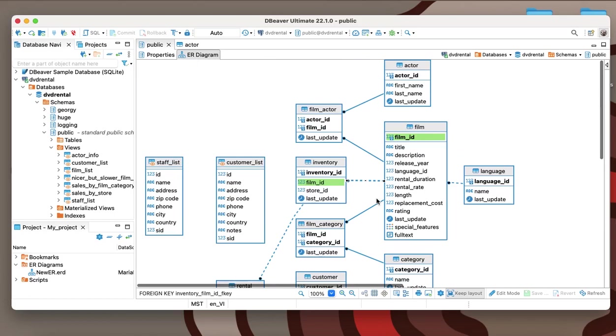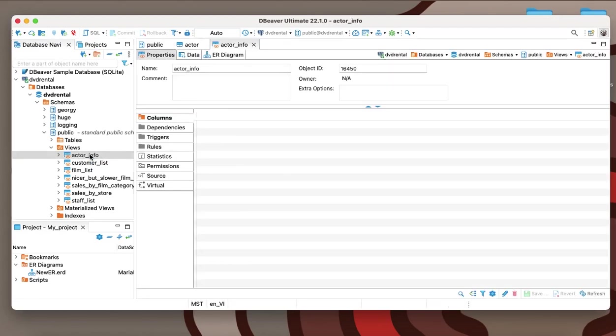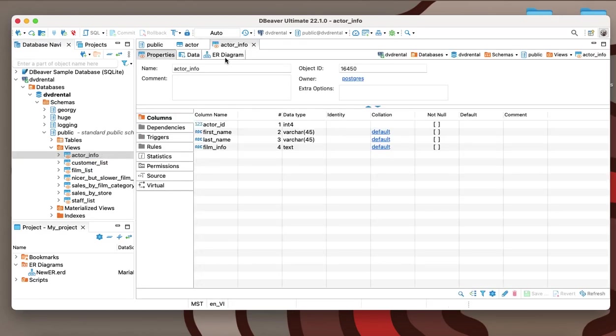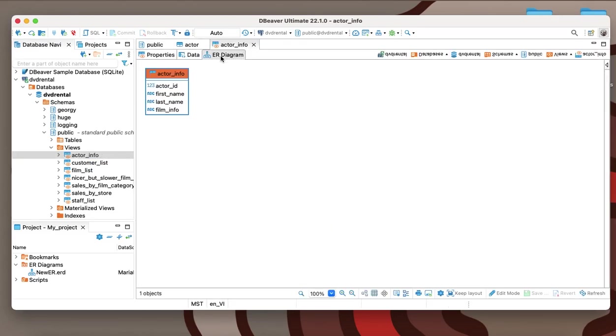In the same way as for a database table, you can open the ERD for any view by double-clicking on it, but please note that there is no relationship between views, so they are always displayed separately.